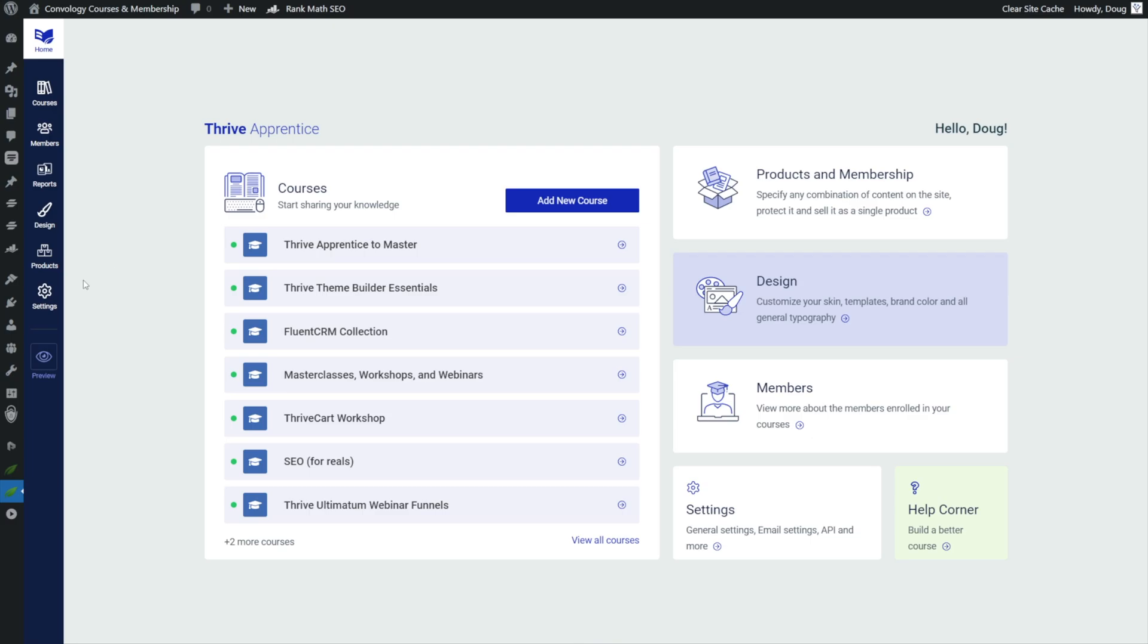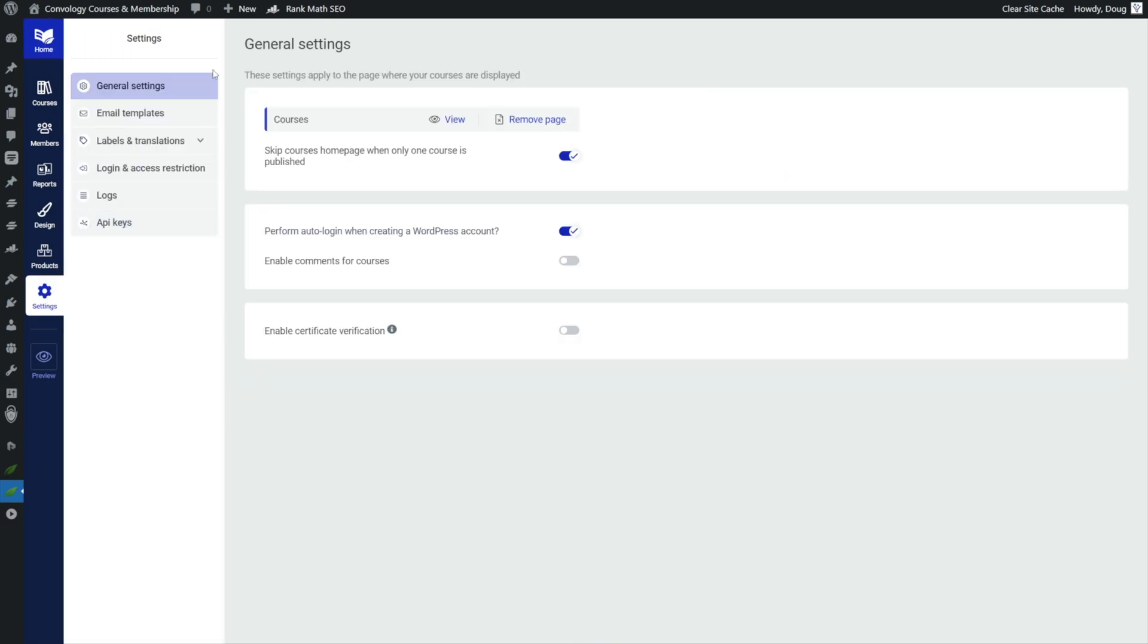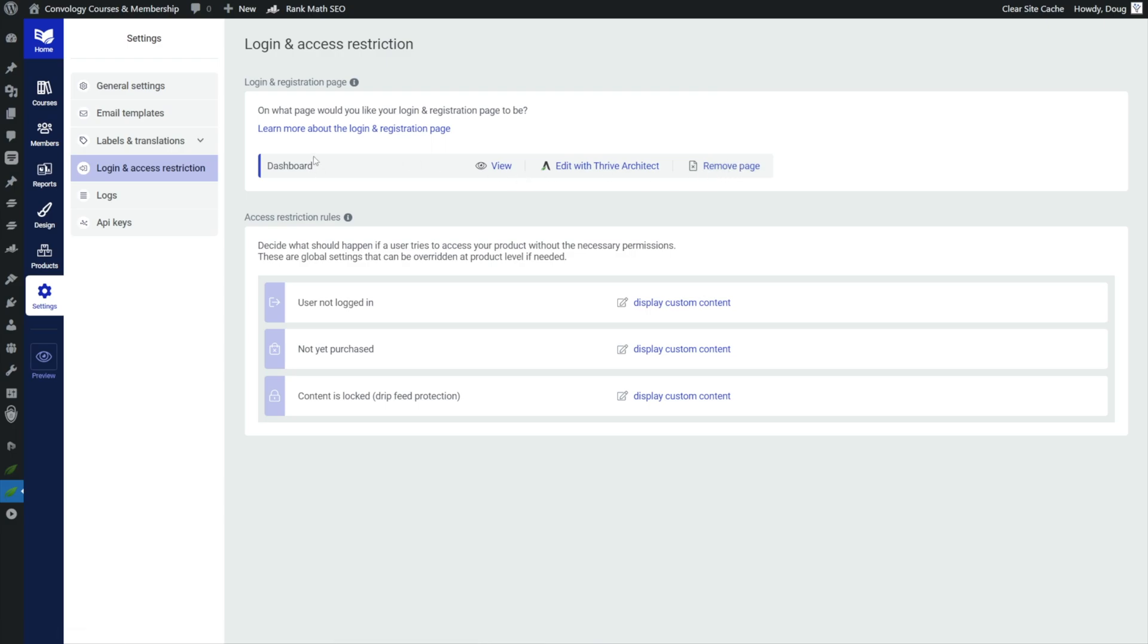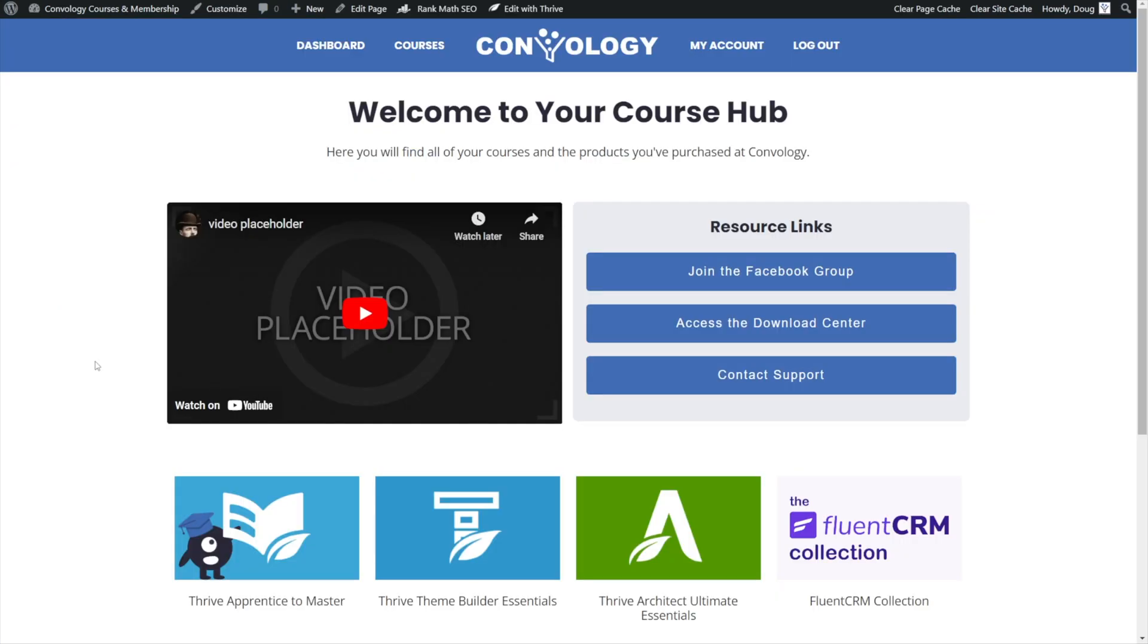I want you to go to Thrive Apprentice and then go to settings and then login and access restriction. And if you wanted that page to be your main login page, kind of like how I've taught on my channel before where I make my dashboard, by the way, built almost identically to what we just built together. If you want that page to be your login page, you would simply come here, remove whatever you have, and then find your course hub or your course homepage, whatever you called it. And that then becomes your login page. And depending on how you've linked it on your site, maybe it's your dashboard, maybe it's your student hub or homepage or something like that.